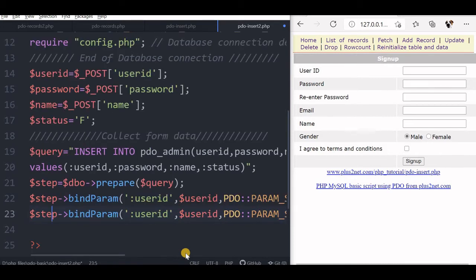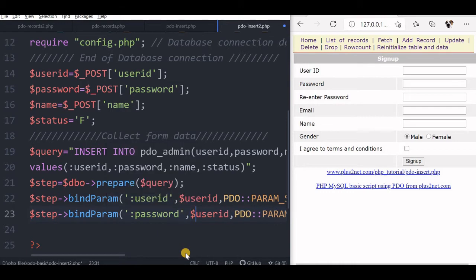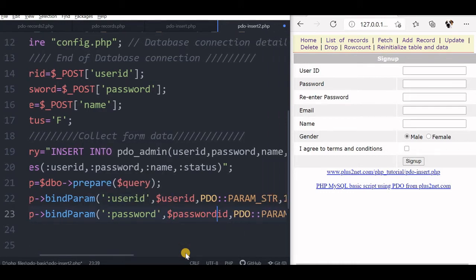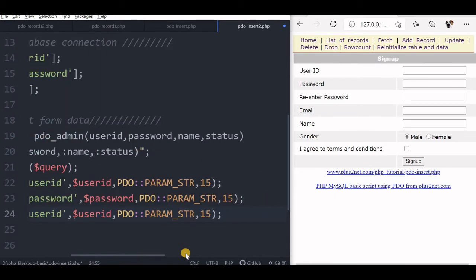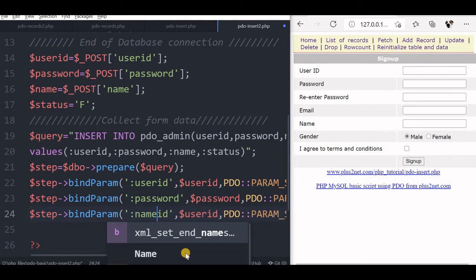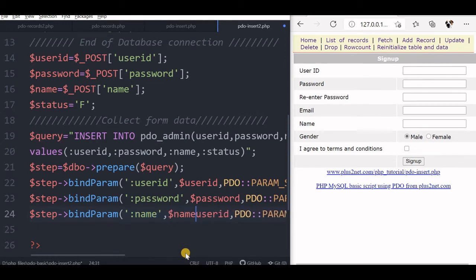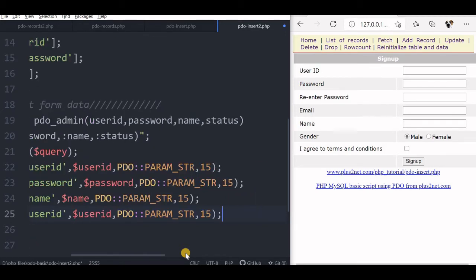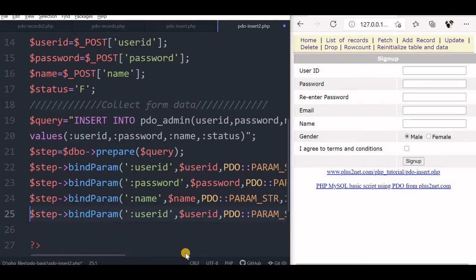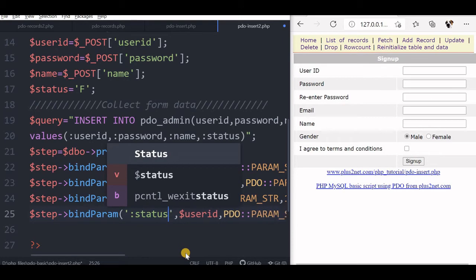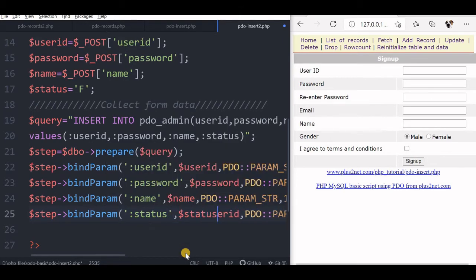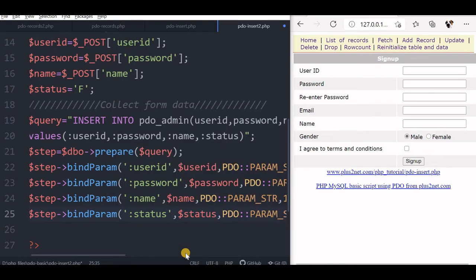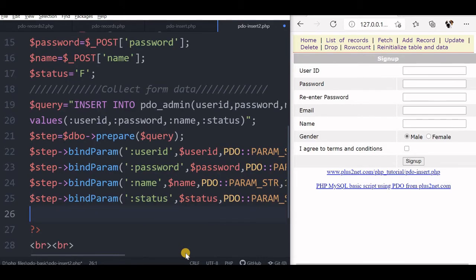You can change the length of it based on your database configuration. So let us just copy this, paste it here. After user ID, let me take password, this is one more variable I am using. Now next is name, I am using name now. After user ID, password, name, status. So these are the four placeholders I have used. I will reduce the length of this to 3 here. Now binding of parameter is over.